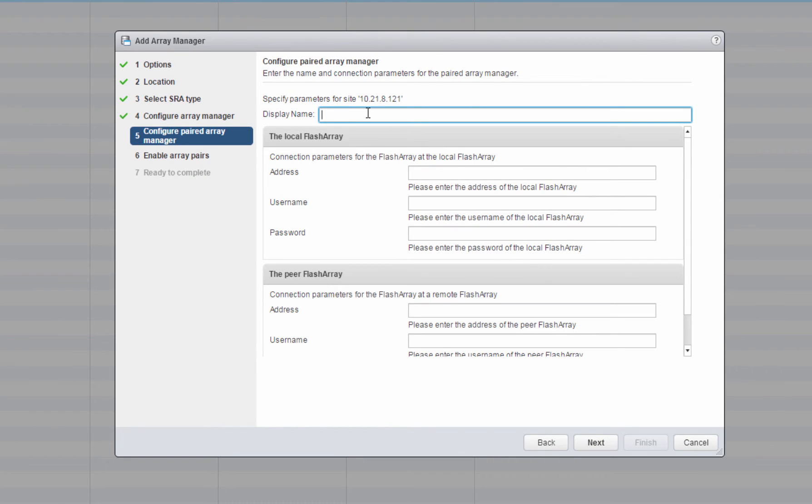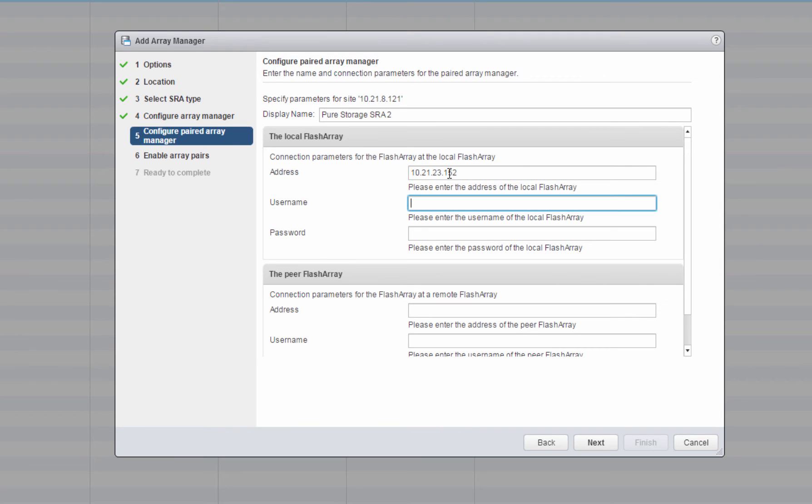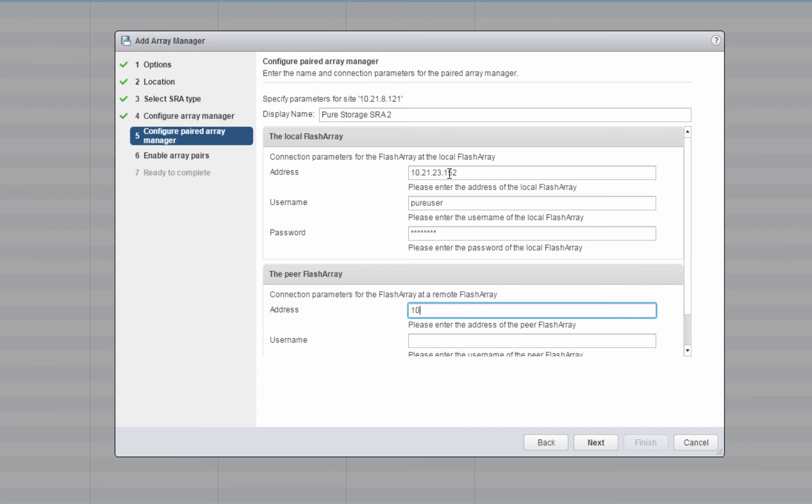Now that we're configuring our Array Manager on our other SRM server, we put in the same information but the FlashArrays are swapped. The local FlashArray is now the peer FlashArray and the peer FlashArray is now the local FlashArray. This is the only configuration you need to do to get the RS Array to work.